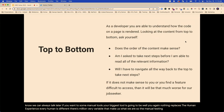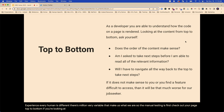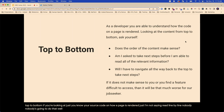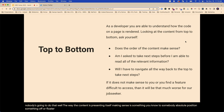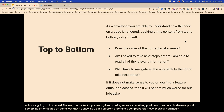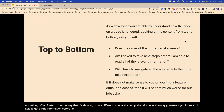So manual testing is first — check out your page top to bottom. If you're looking at your source code on how a page is rendered, take a general look. I'm not saying read line by line. Is the way the content is presenting itself making sense? Is something absolutely positioned off or floated some way that it's showing up in a different order and comprehension level than you meant? Am I able to get all the information before I'm asked to take the next step? This is really important with forms or with errors on forms.